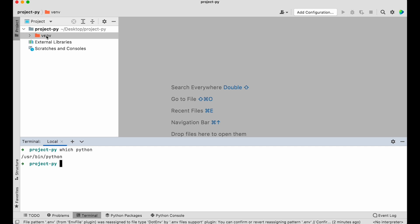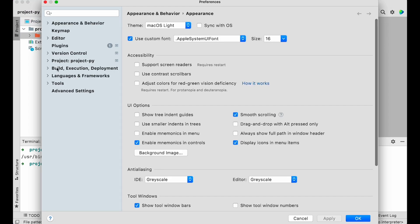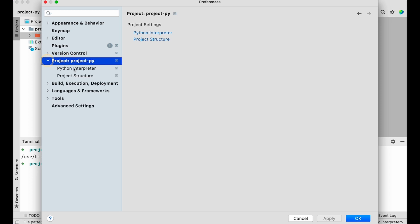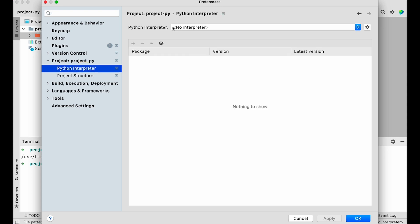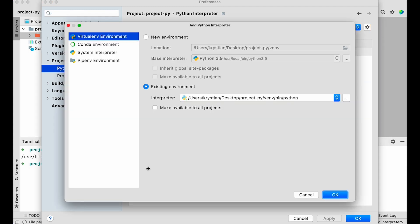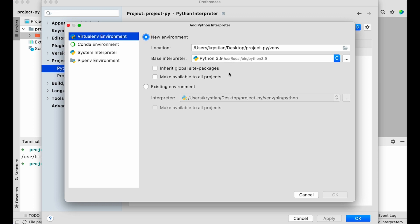Sometimes PyCharm will catch the virtual environment automatically if the interpreter is already selected. Let's go to Preferences → Project → project-py → Python Interpreter. You can see there's no interpreter selected, meaning we haven't told PyCharm which Python version to use. Click the cog icon to add a new interpreter. A window appears where you can create a new one — selecting the folder, Python version, and virtual environment name — but since we already have one, we'll choose existing environment.